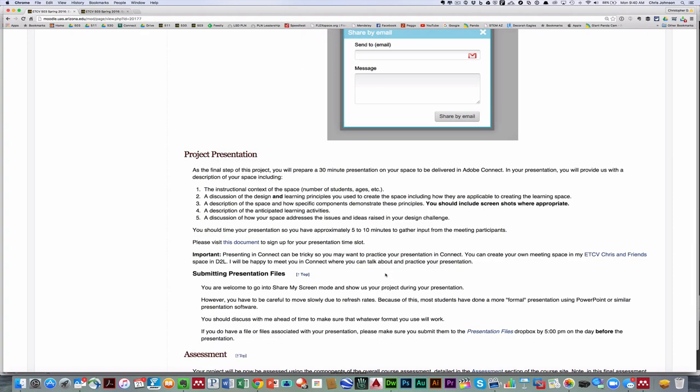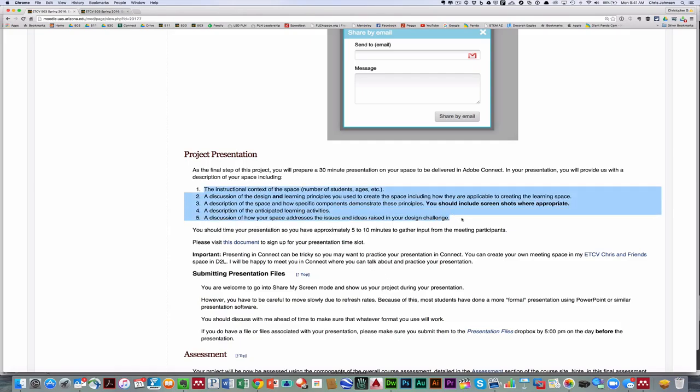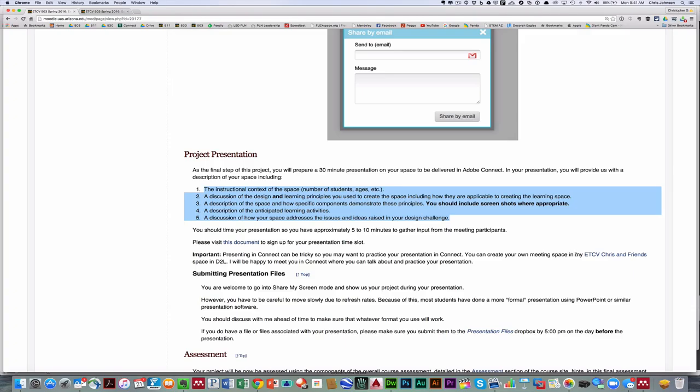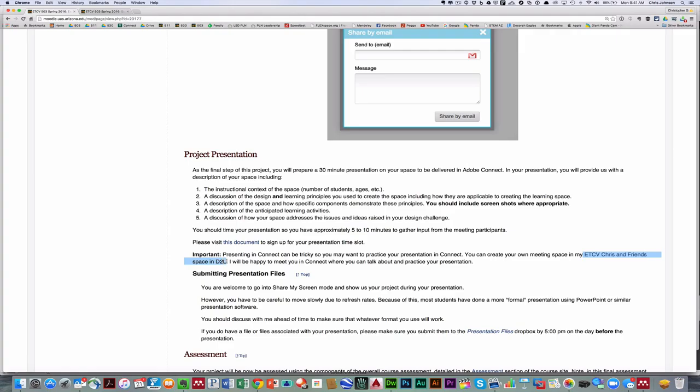Now the last portion of this project is you will present it to your colleagues, and this will be the last two Wednesday meetings that we have. You'll have 30 minutes to talk about your space, and you'll see that the things I ask you to talk about are basically the things I ask you to talk about in the context. And you should also provide within your 30 minutes approximately 5 to 10 minutes to gather input from the meeting participants. I have a Google Doc for you to sign up. And remember, you can practice your presentation by creating your own meeting space in the ETC Chris and Friends space in D2L.